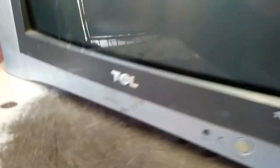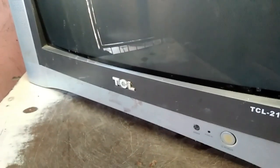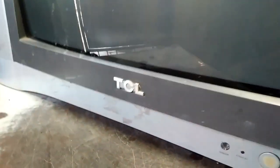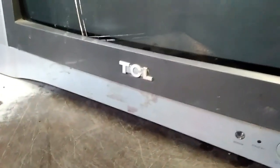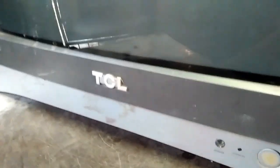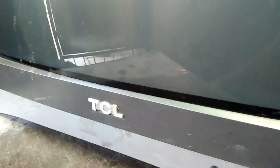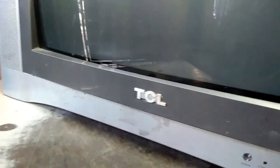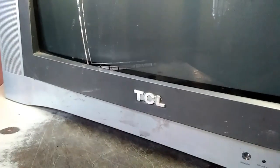Alright guys, we're back with another vlog. In front of me now is a TCL CRT TV, 21 inches, blue dot. This is the second type of blue dot model.